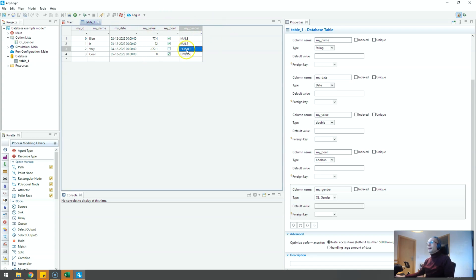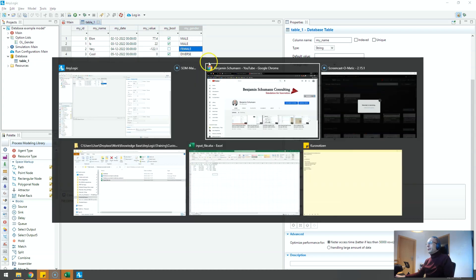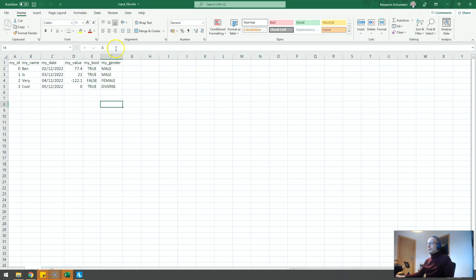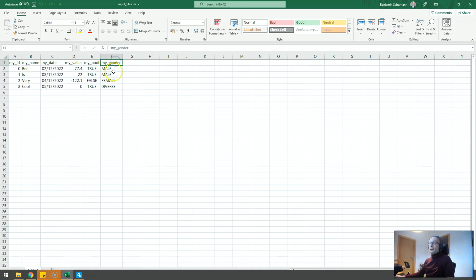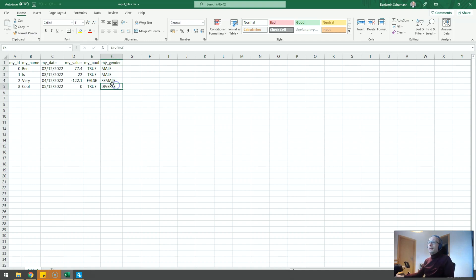So for example assume in your input data like this Excel file you have a column like my gender which has a very limited set of options: male, female and diverse obviously.